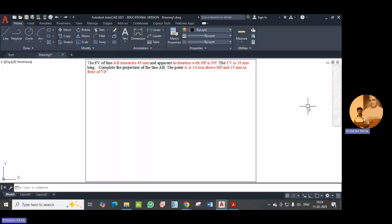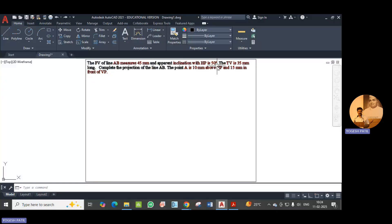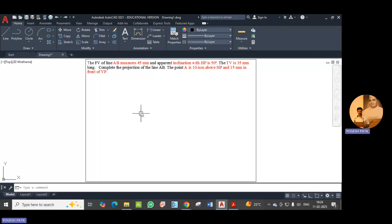Hello everyone. Today we are going to solve example number 1. The front view of line AB measures 45mm and apparent inclination with HP is 50 degrees. The top view is 35mm long. Complete the position of line. Point A is 10mm above HP and 15mm in front of VP.